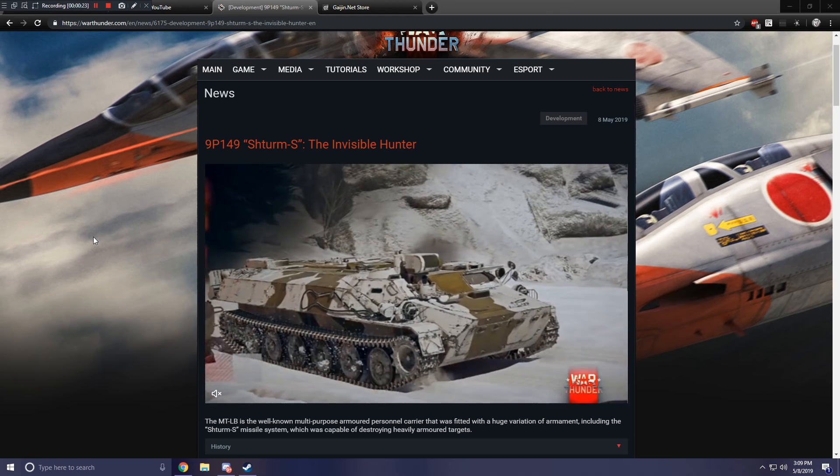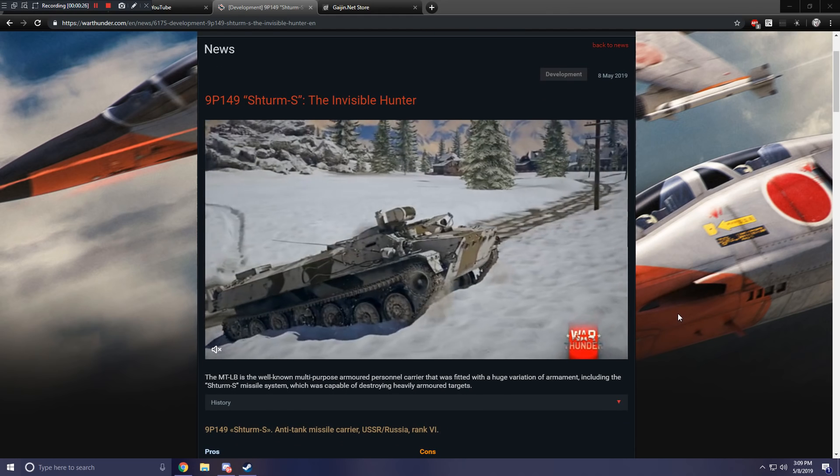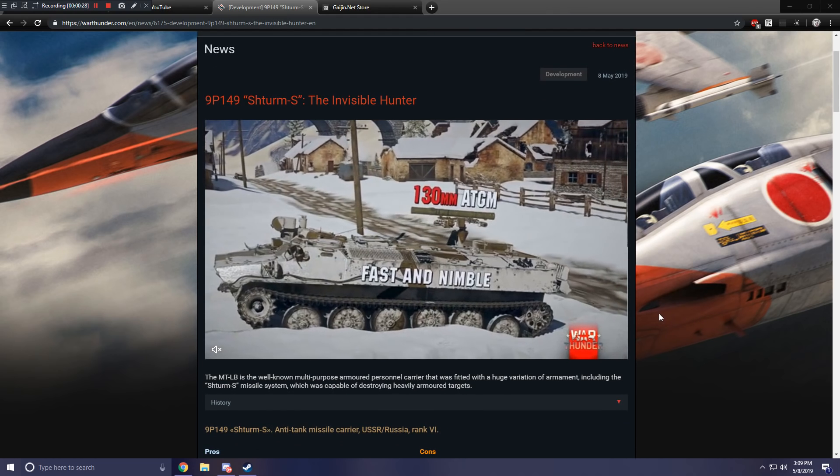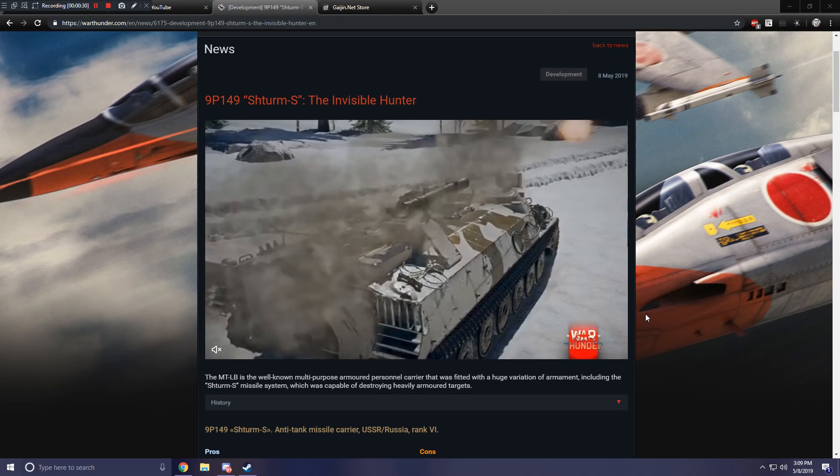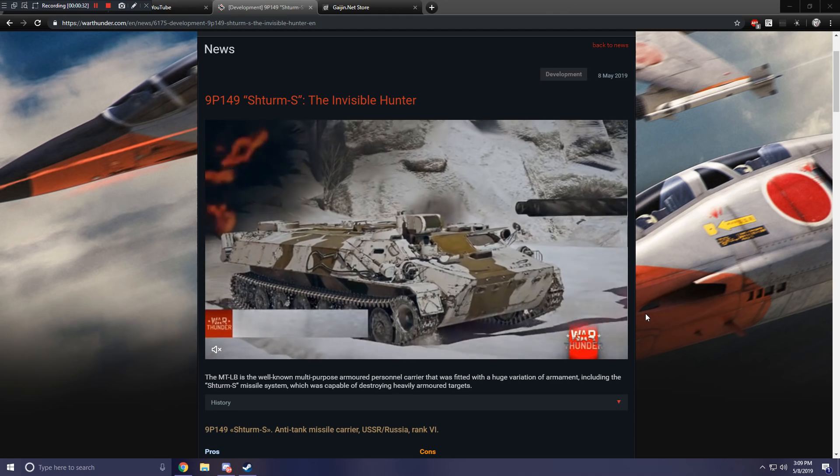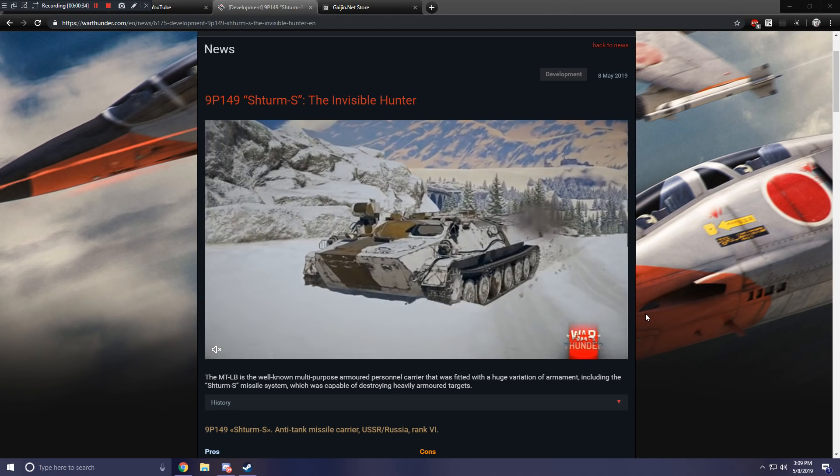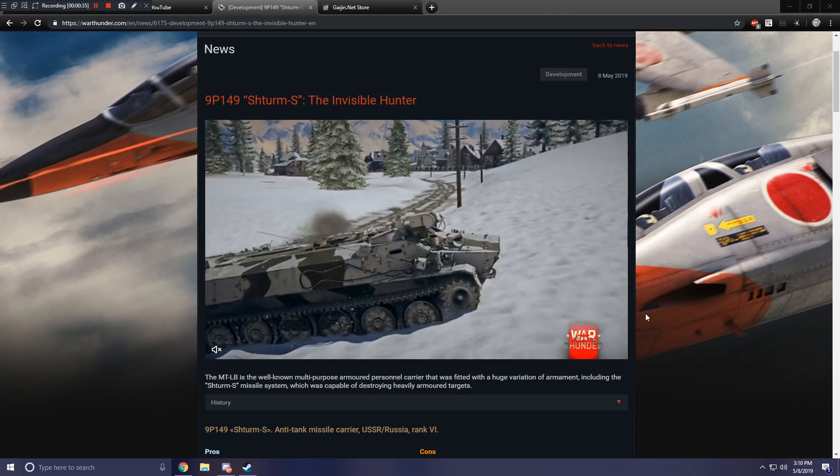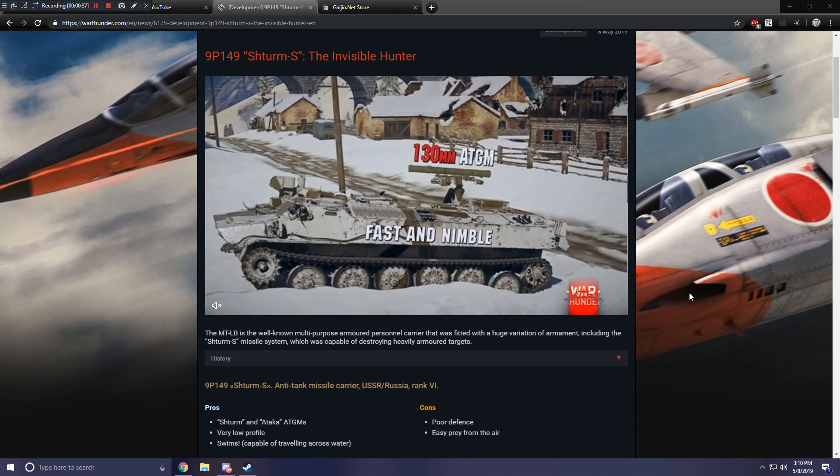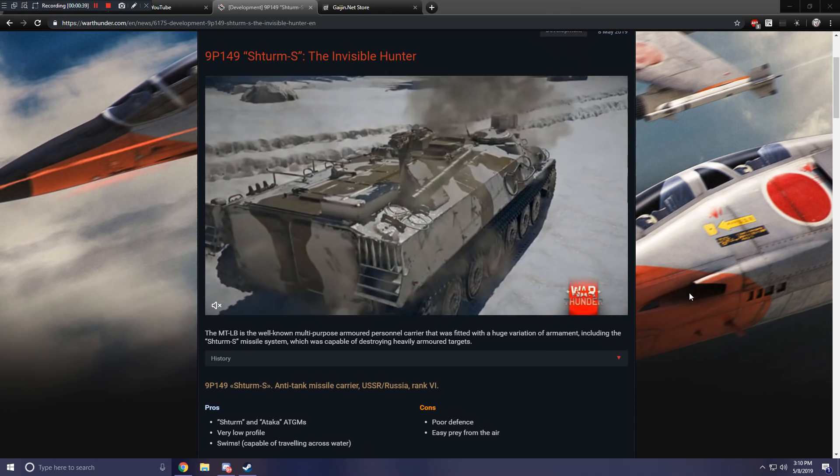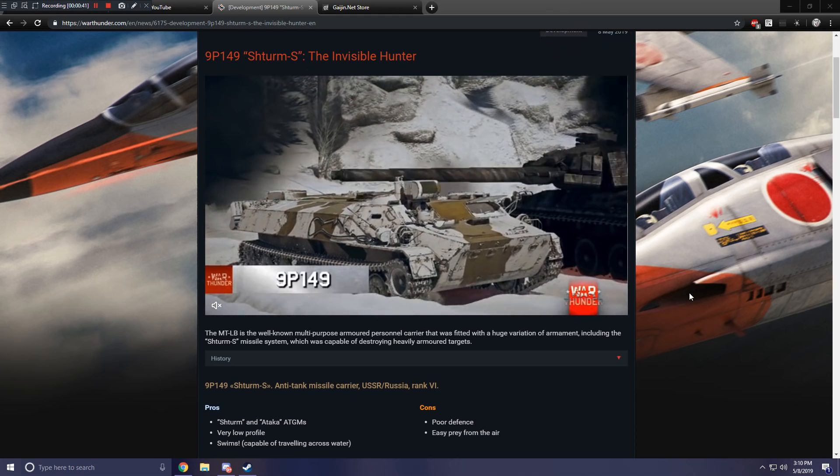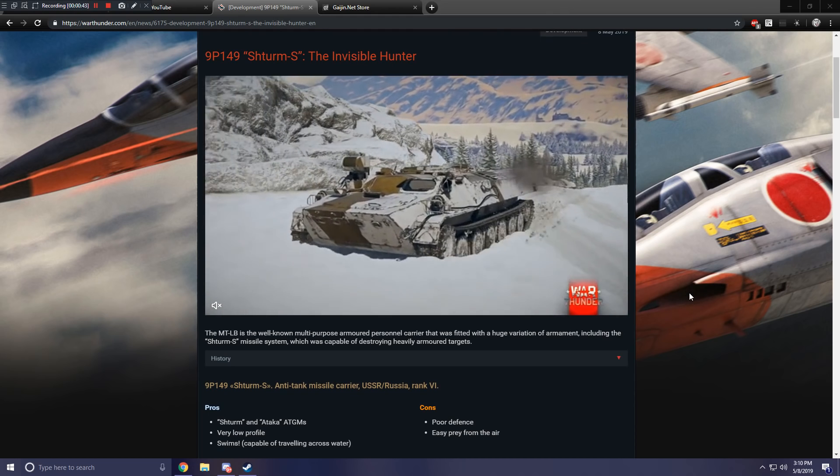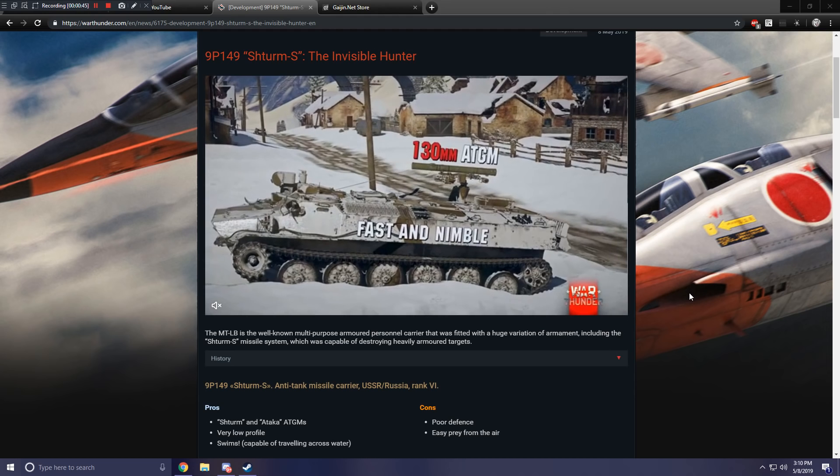But we are going to take a look at the new, I believe Soviet, honestly kind of neat looking Anti-Tank Guided Missile Carrier. Again, the 9P149. What a great name. So this is the MTLB, the well-known multi-purpose armored personnel carrier that was fitted with a huge variation of armament.